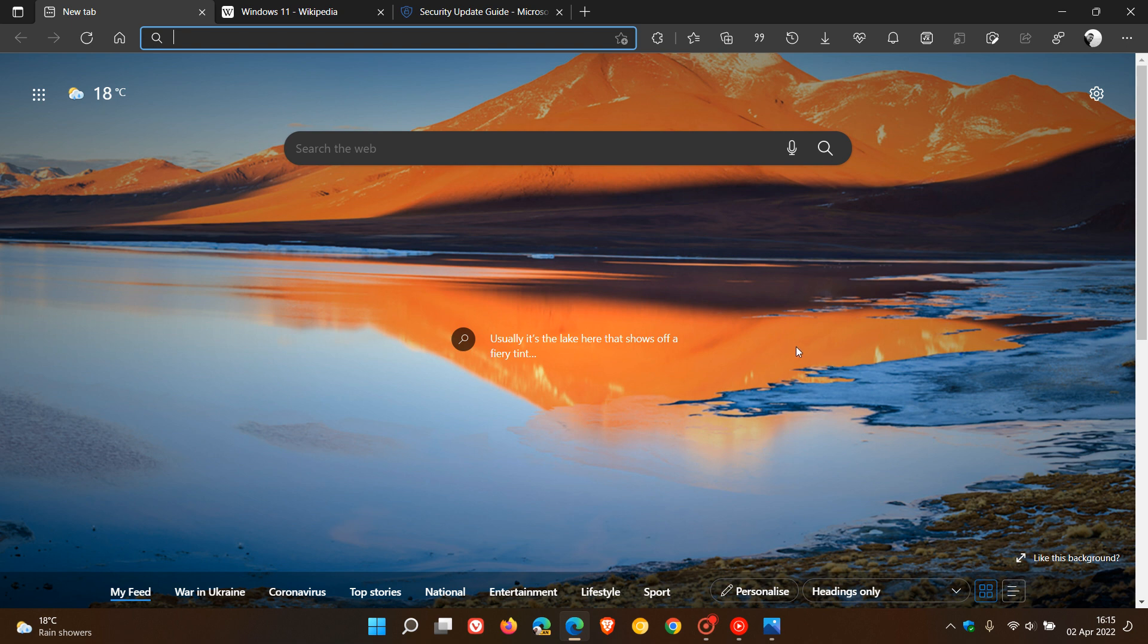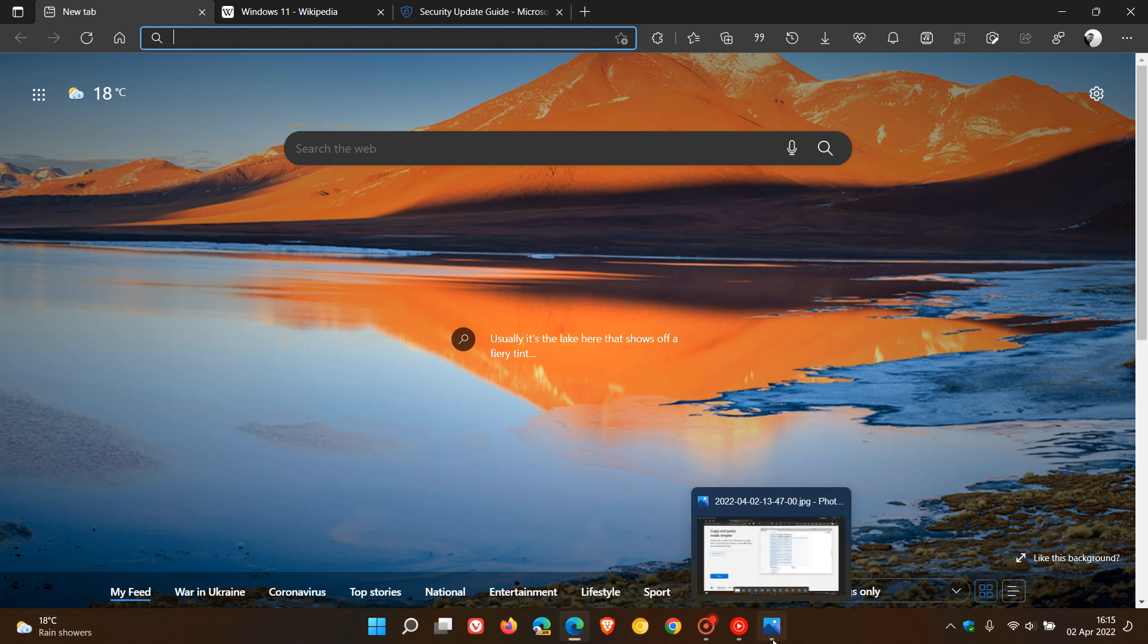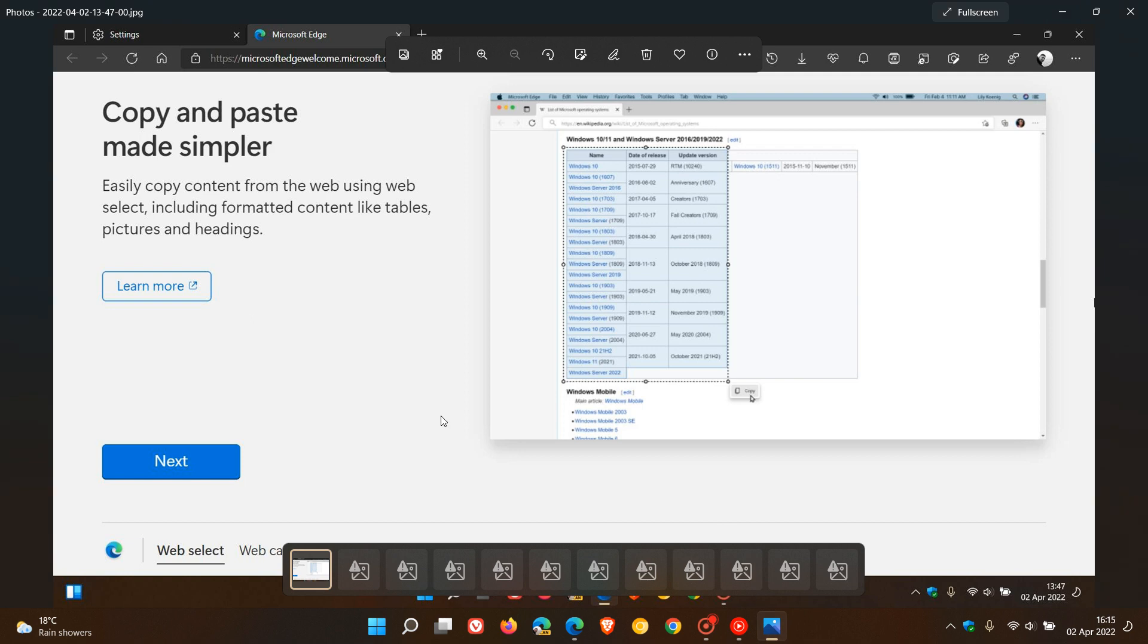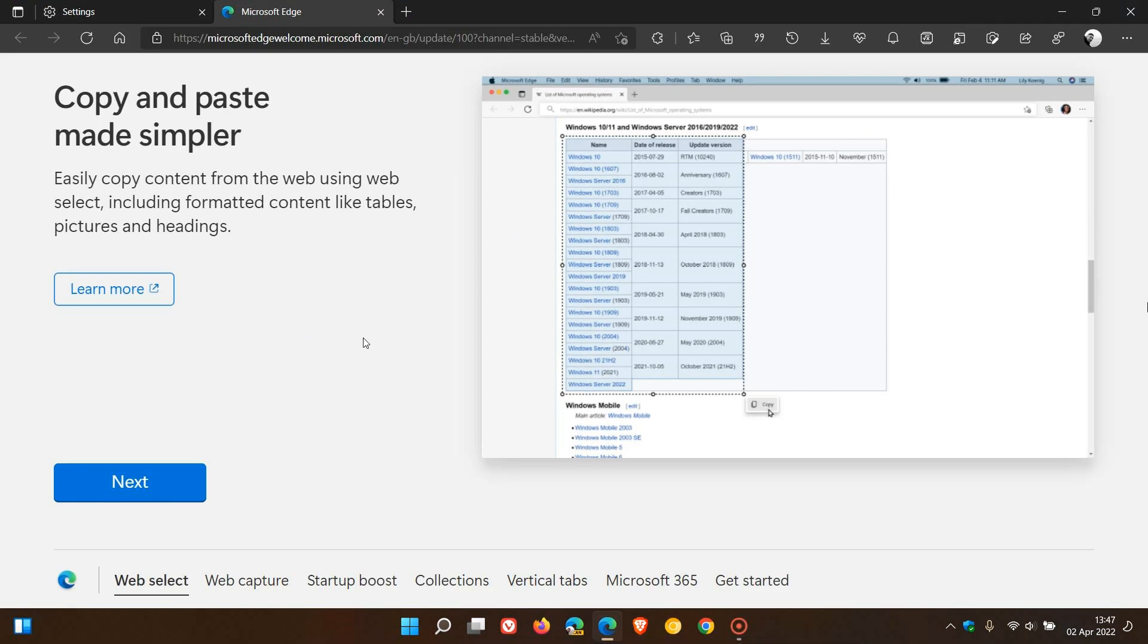After the browser has been updated, the first thing you will see now is this new tab page, which says copy and paste made simpler. Easily copy content from the web using web select, including formatted content like tables, pictures, and headings, which is an upgrade to the web select feature in version 100.